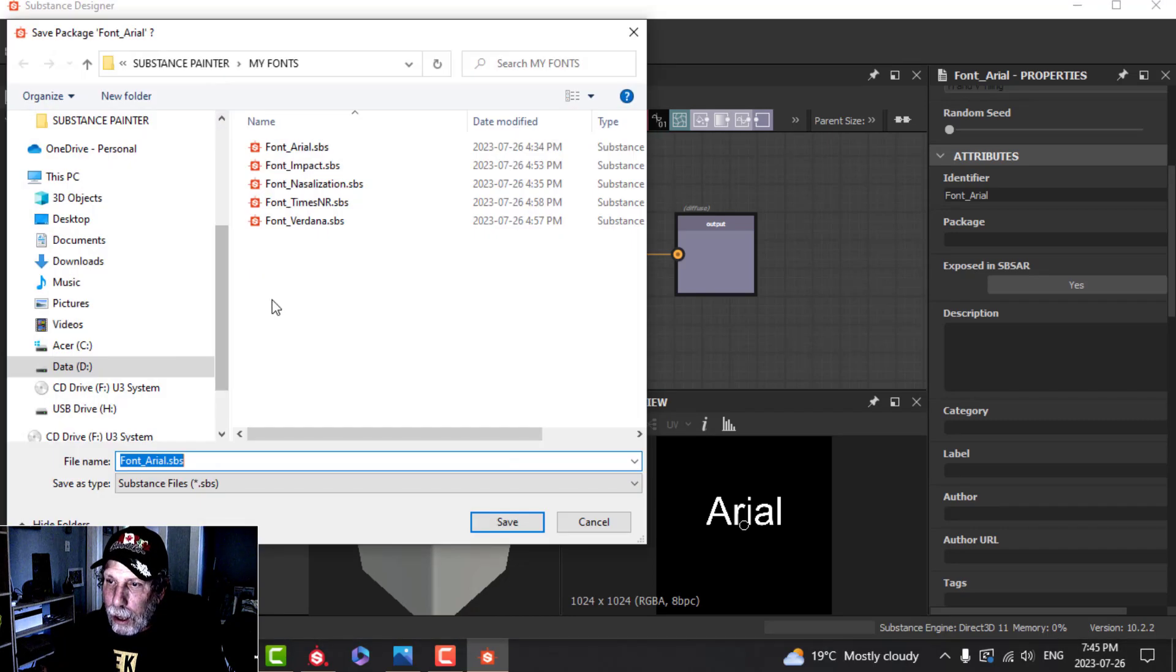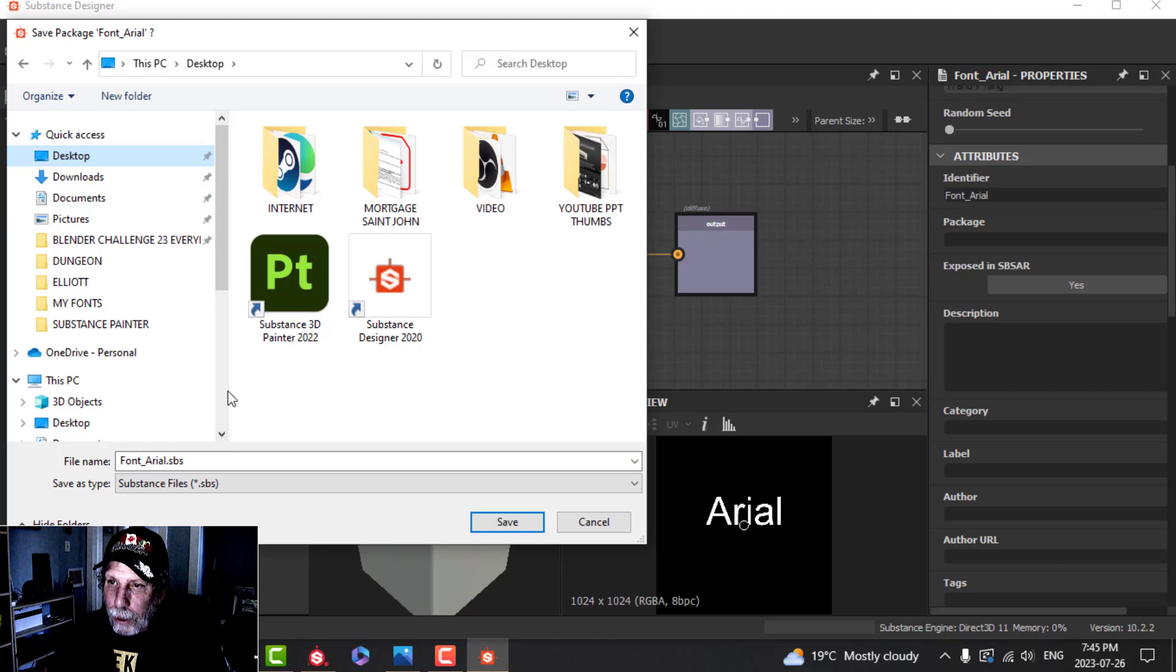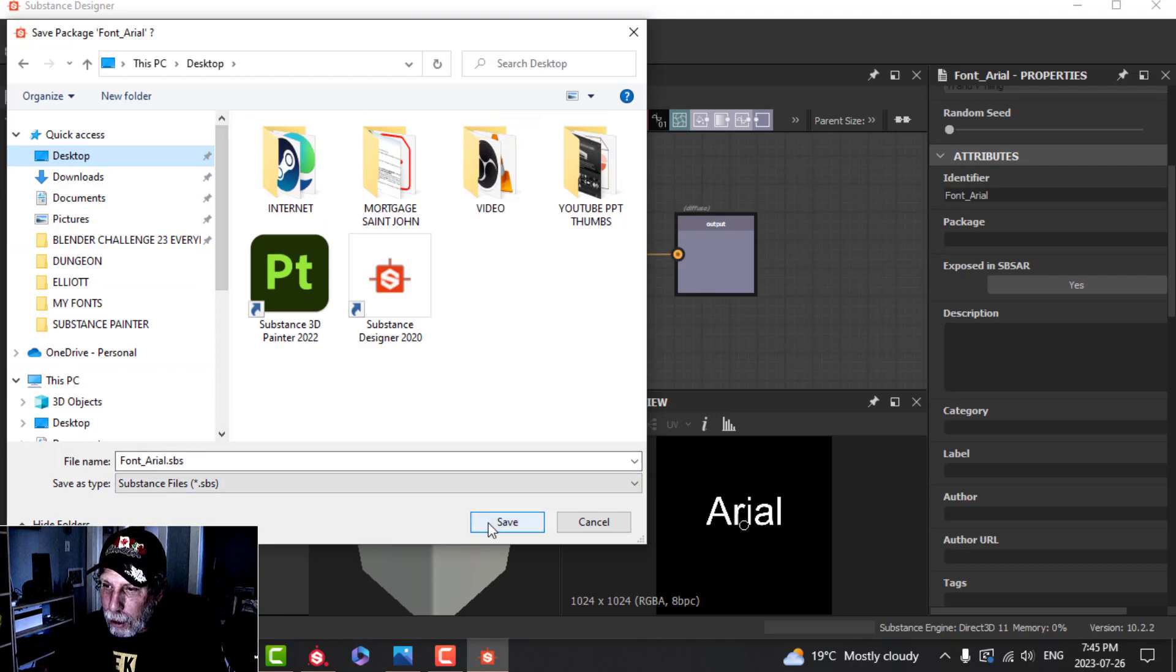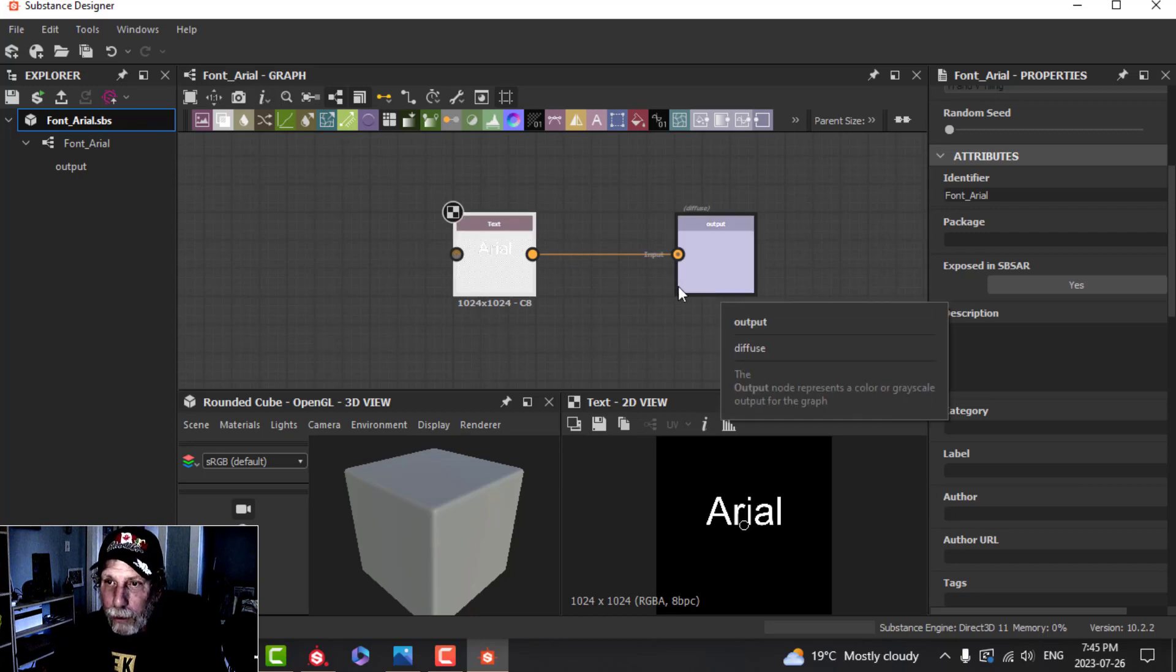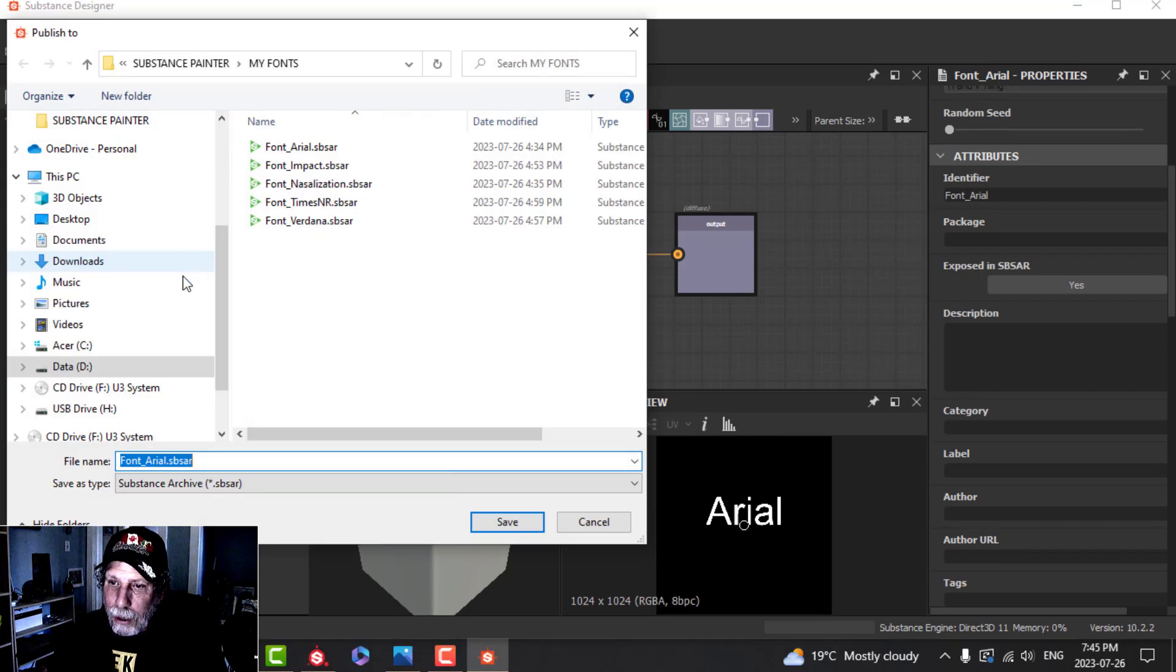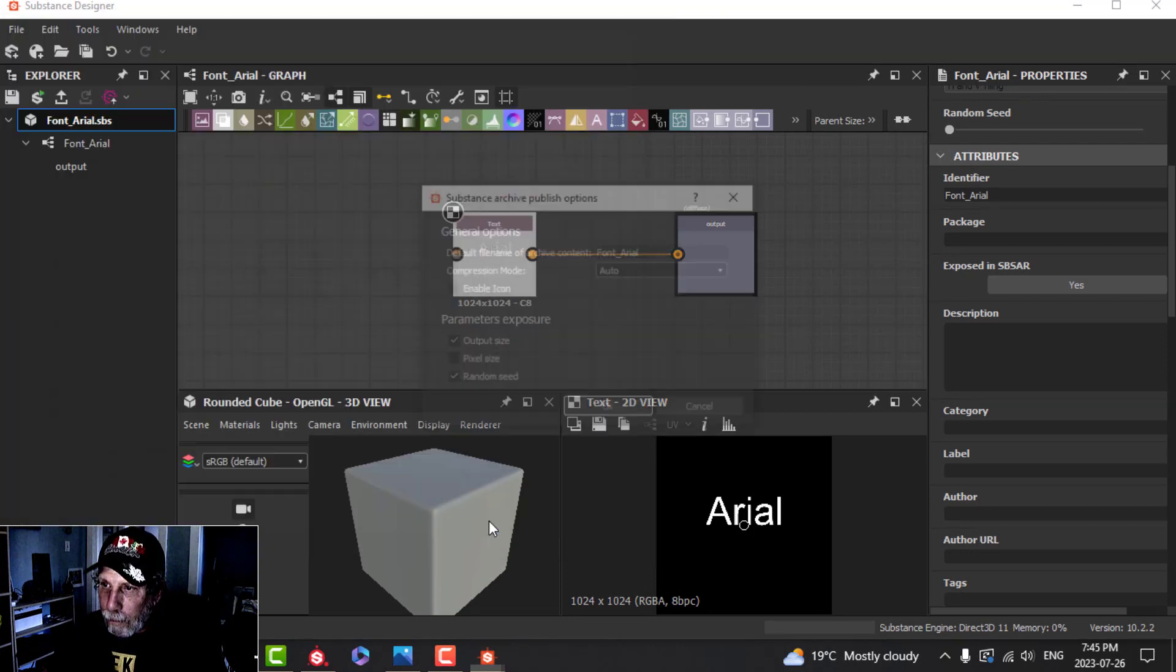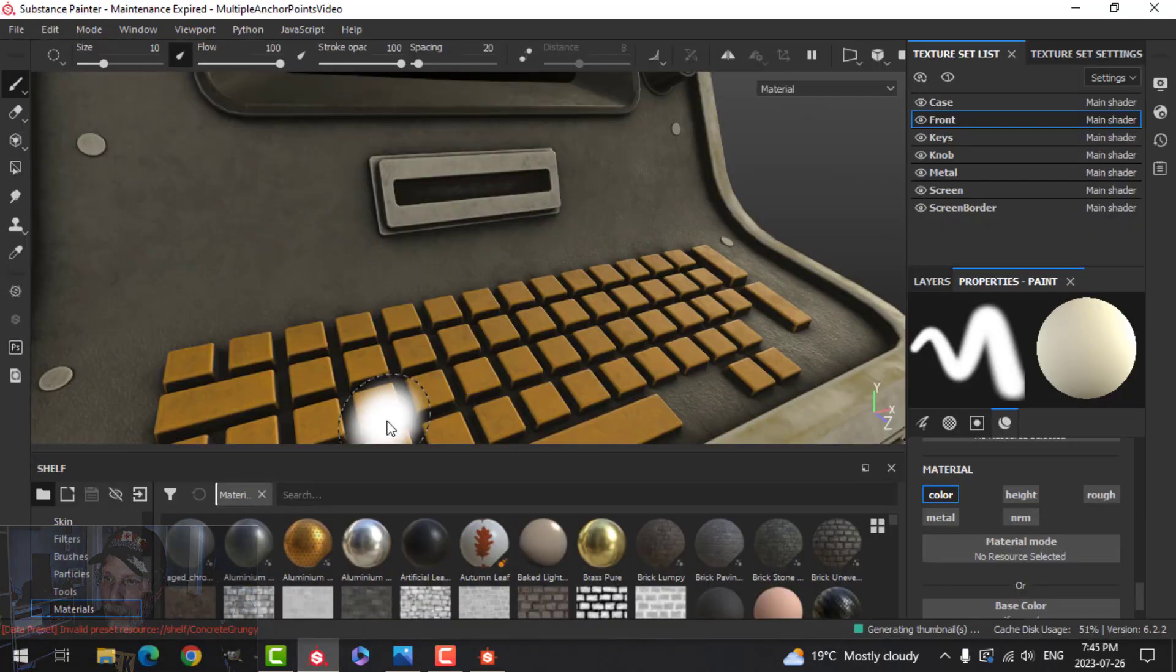It's an unsaved package so far, so I'm going to right-click and choose Save As. For now I'm just going to save this on my desktop, but you want to put it in something like a folder called My Fonts. It's going to be Font Arial.sbs. I've saved the graph so I can reuse that for another font. Now to get into Substance Painter, I'm going to right-click, publish .sbsar file, and save that on my desktop.